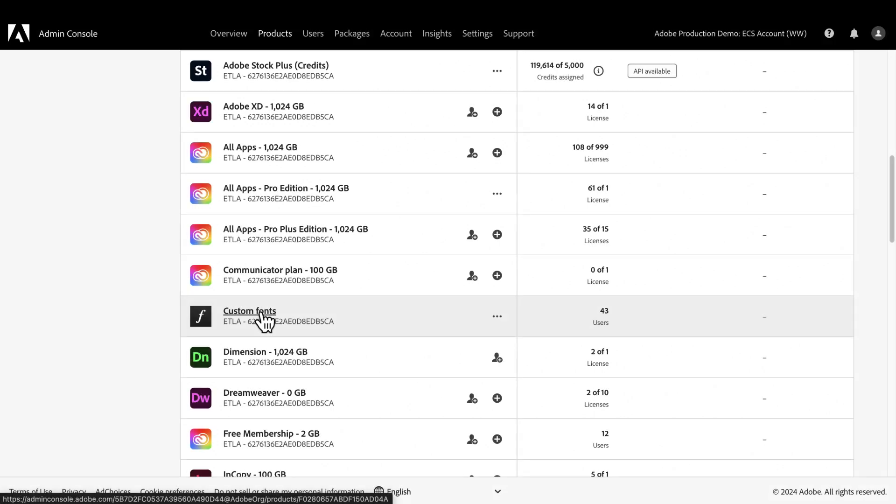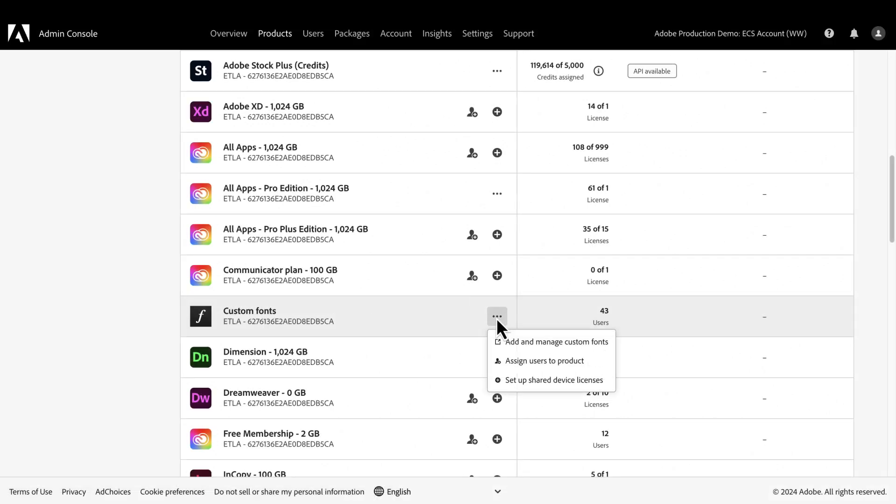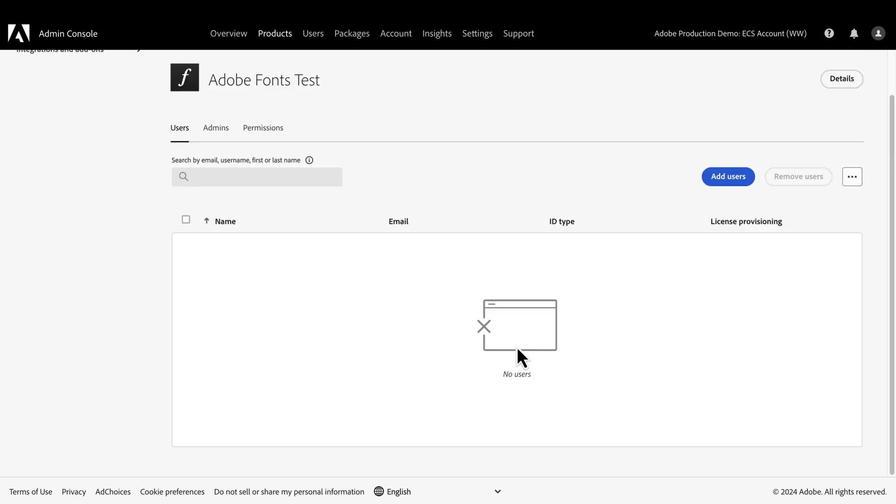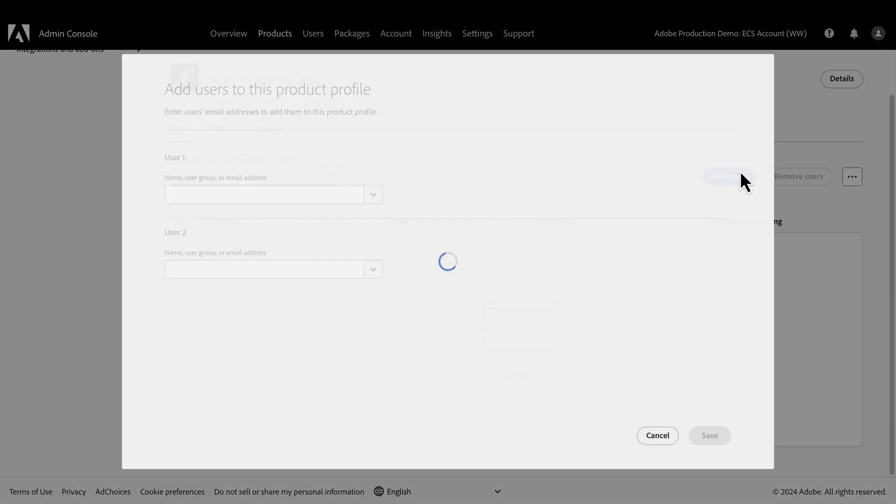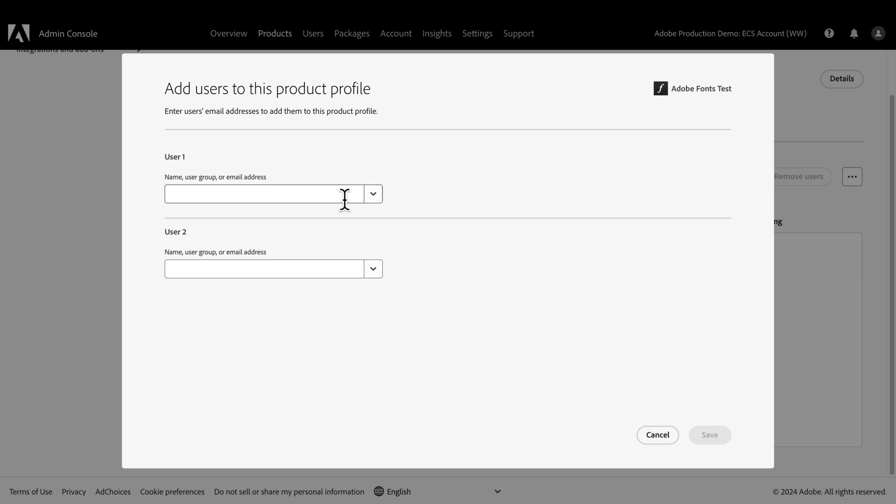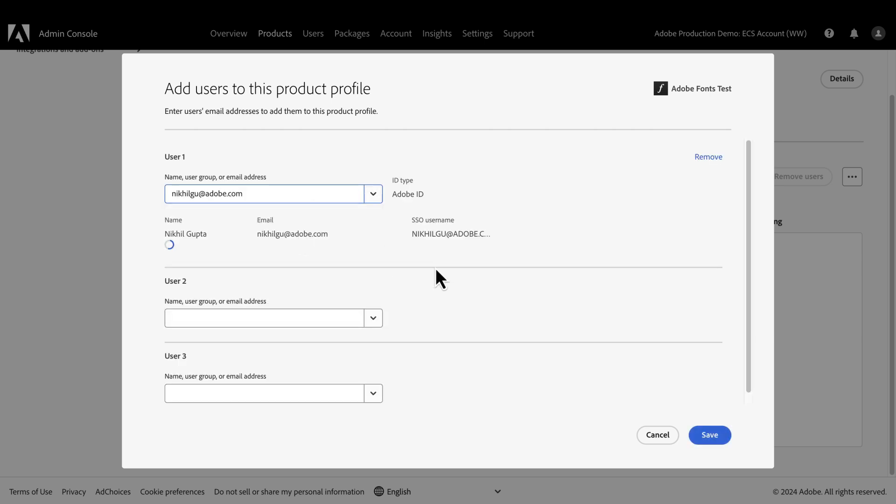Once the fonts are added, we can assign users to access these fonts by going back to the custom fonts page and selecting Add and manage custom fonts, then navigate to the Users tab. We'll just add a user by entering in their email and clicking Save.